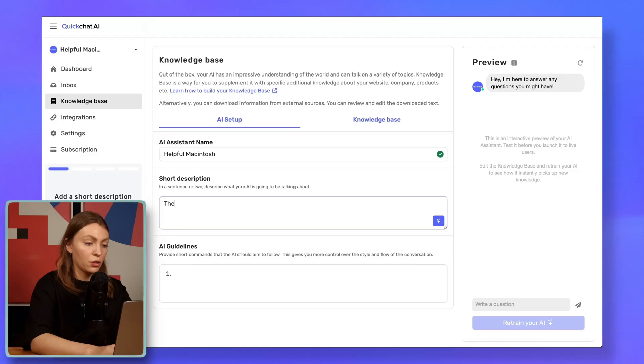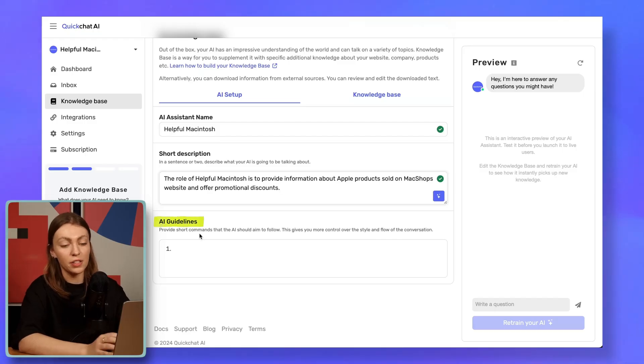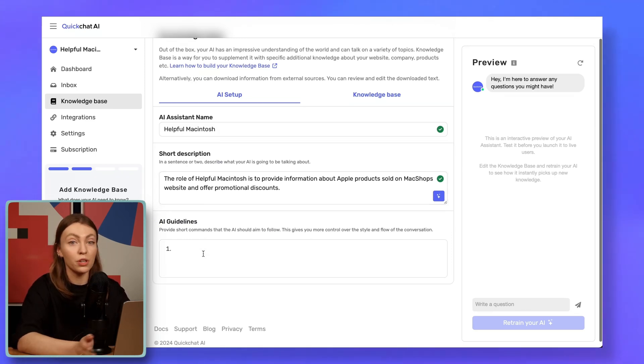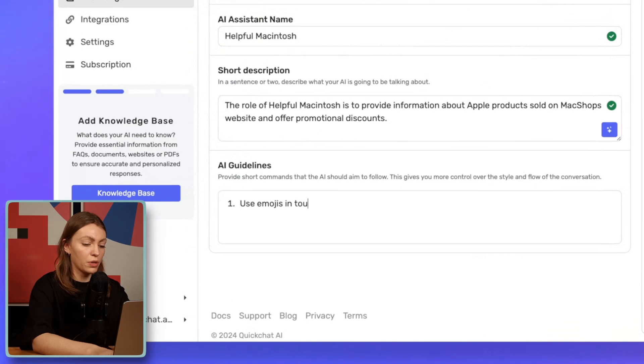Now the description — this is sort of like a very concise job description for the AI. In the case of MacShop, the AI assistant's role is to provide information on Apple products sold on MacShop and offer promotional discounts. Now for the AI guidelines — these basically let us specify particular behaviors that we want the AI assistant to follow. For example, I want Helpful Mac to use emojis, but in a refined manner. So we say: use emojis in your responses, but in a refined manner. AI guidelines also let you specify behaviors that you don't want the AI to do, but we're going to get back to that later.